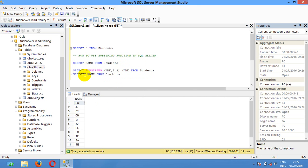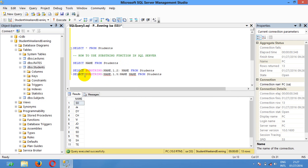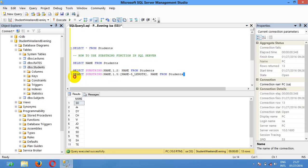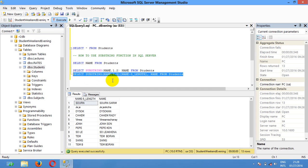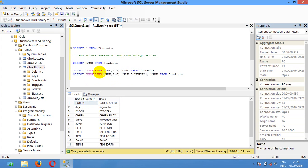I'm going to use SUBSTRING with name, starting at number 1, to number 5 in length. You can see this SUBSTRING function on the field named - it selects only 5 characters from position 1 to length 5 of this field, as you can see here.